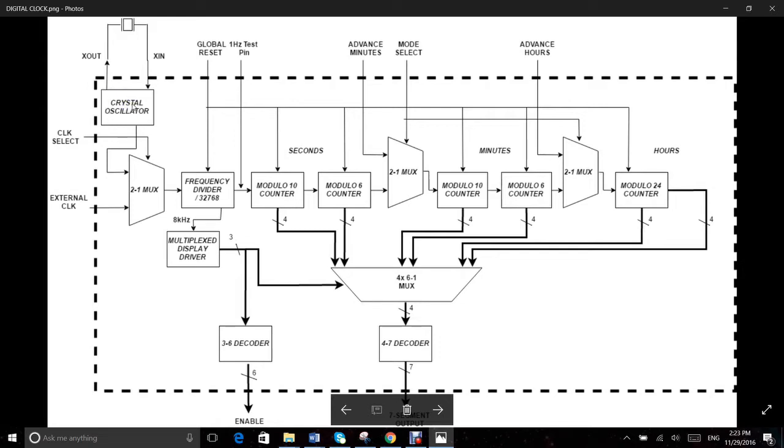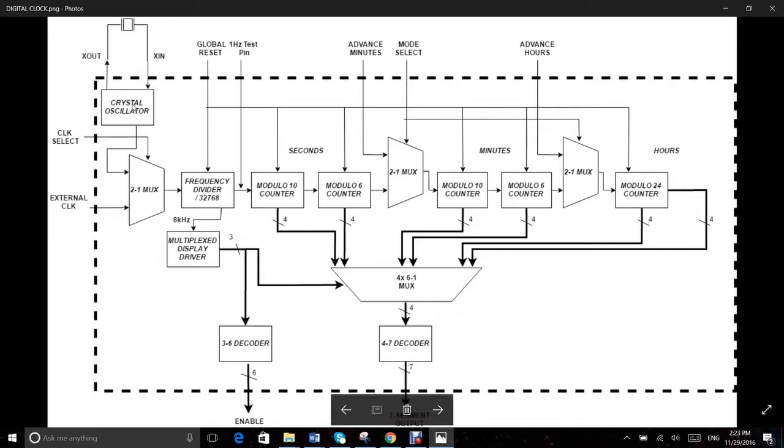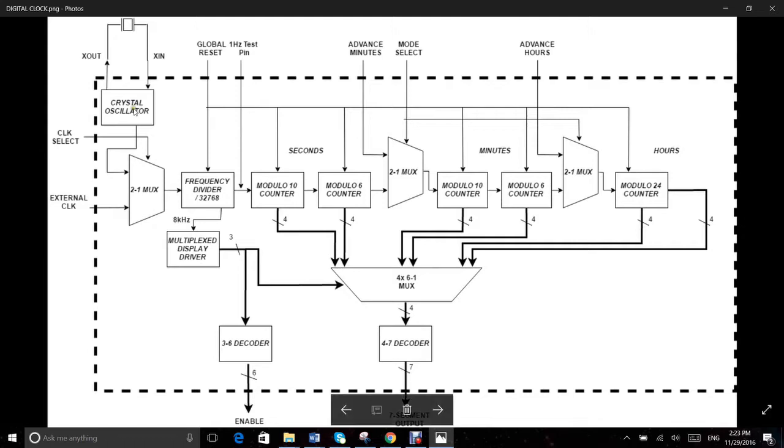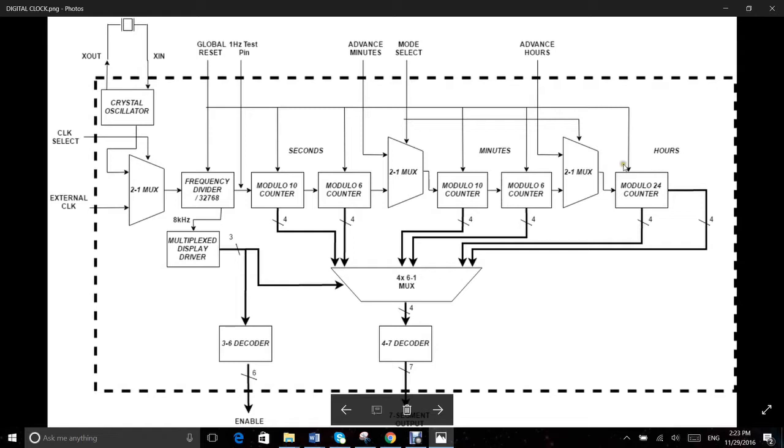The oscillator circuit produces a square waveform of 32.768 kilohertz, which is exactly 2 to the power 15. This is fed to a chain of 15 two dividers which gives a one hertz output. This one hertz signal is then fed to a seconds counter, minutes counter and hours counter sequentially.